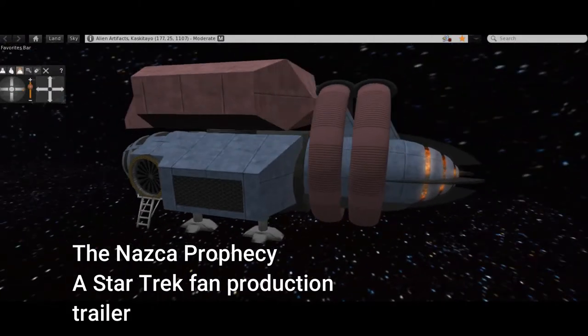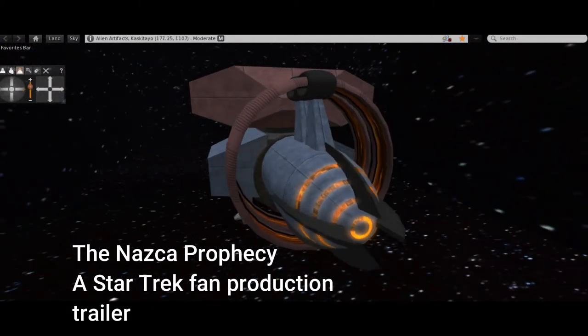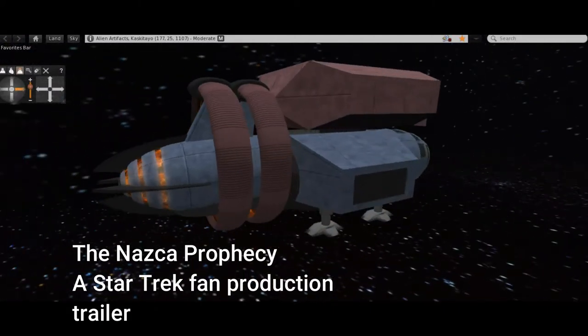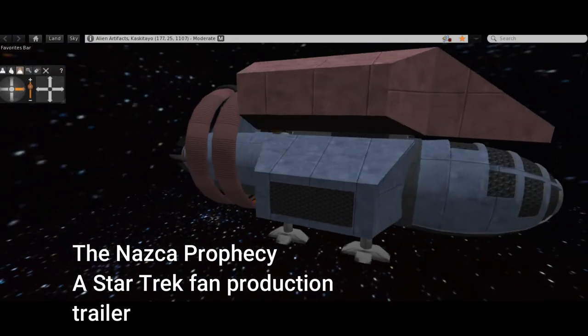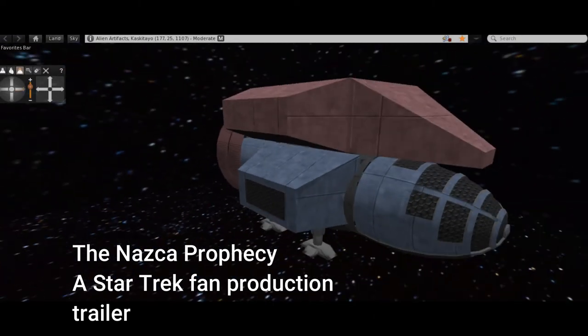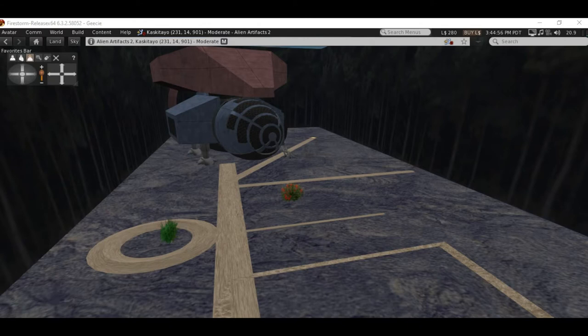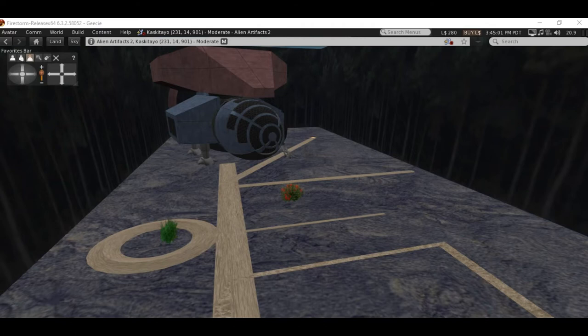On a new Star Trek fan film, strange geoglyphs resembling the Nazca lines in Peru are found on Glee C-832C, and the starship Congo is ordered there on a science mission to investigate the lines and a primitive civilization that is known to be living there.